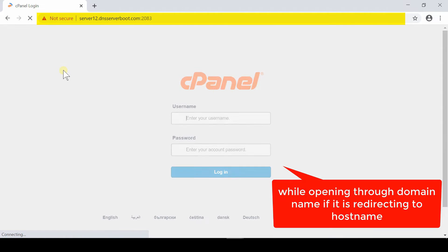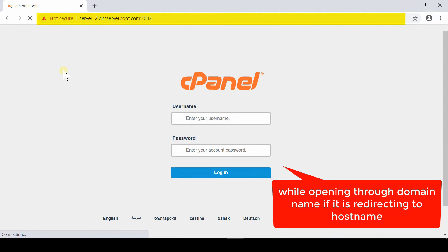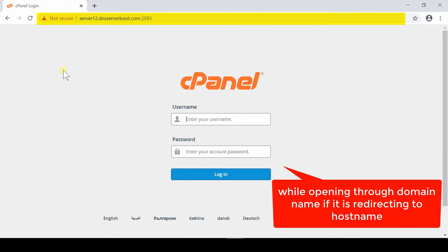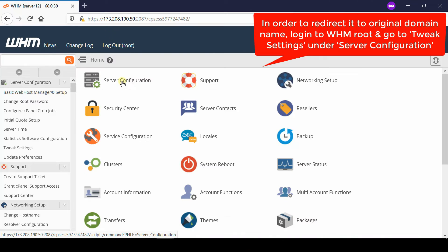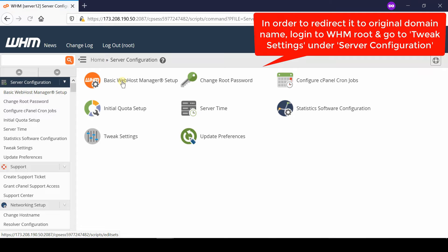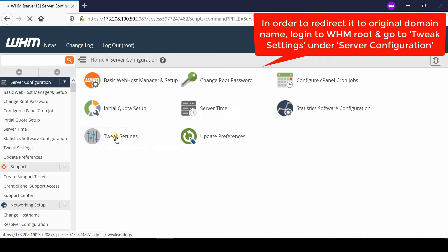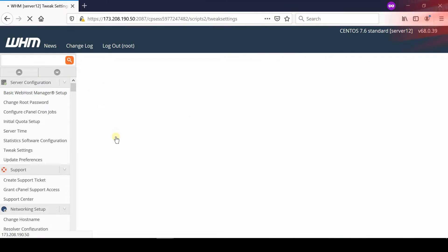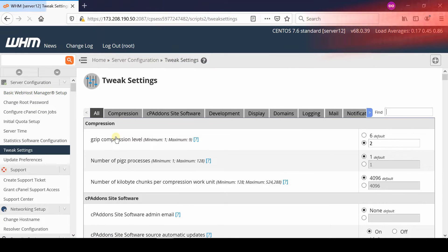In order to avoid the server's hostname when logging into your cPanel, first log into your WHM root account and then go to Server Configuration. From here, go inside Tweak Settings.